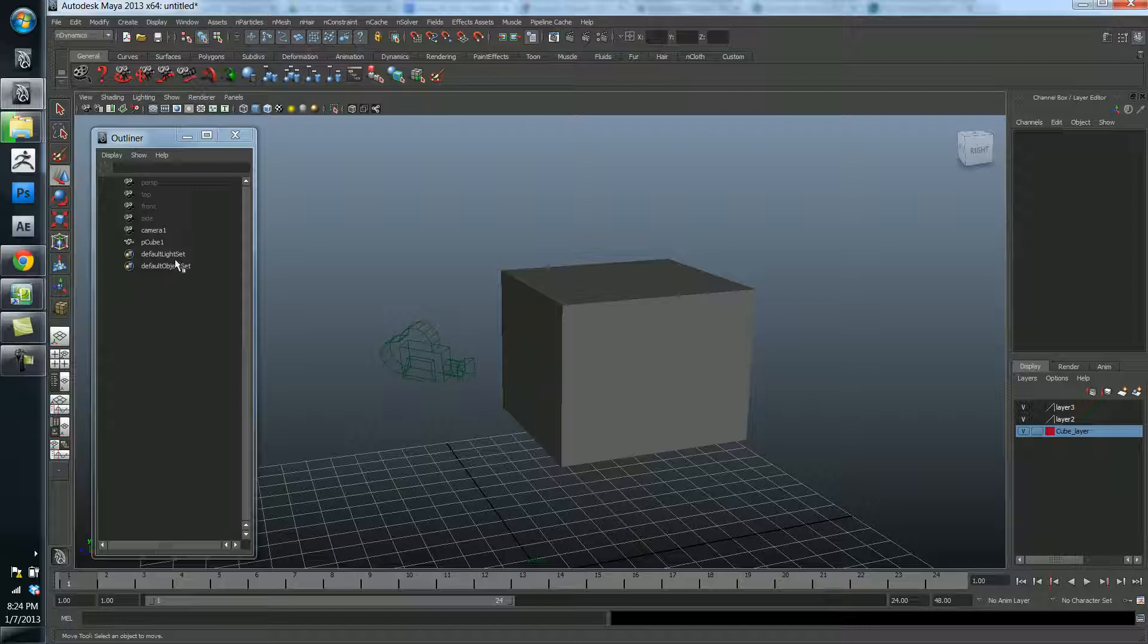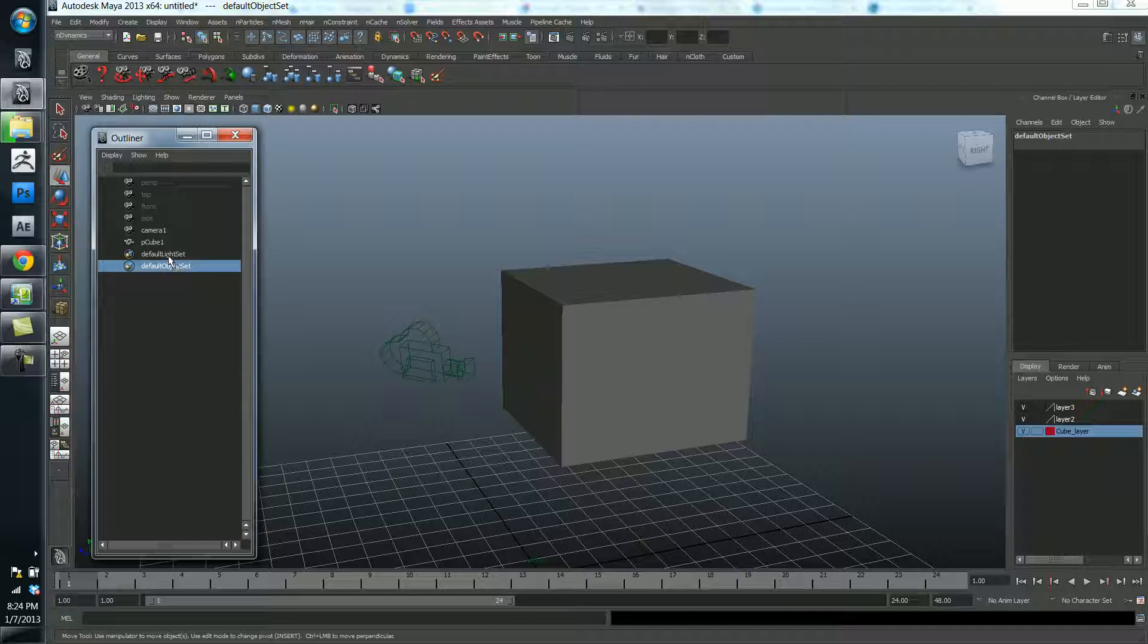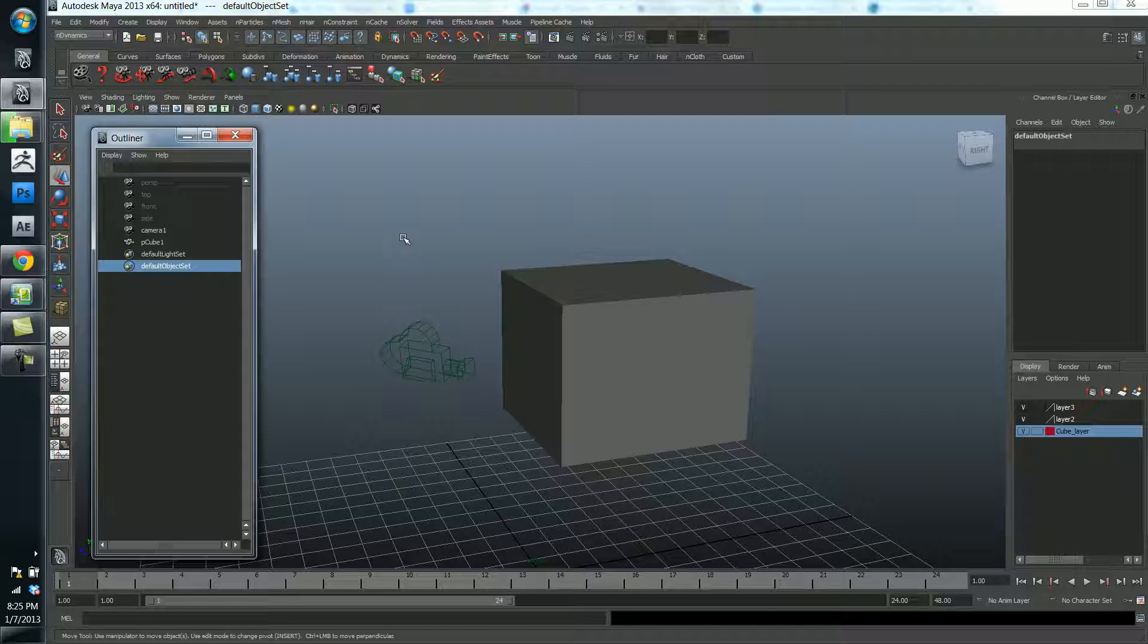Now, I do have this thing called default light set and default object set. And these are always going to be here. You can pretty much ignore them. But it's worth noting that in the scene, we also have a light source that's illuminating the scene. And just like I have a camera that I use to view the scene with. So, not so important for us right now. But just so you know that there are these things that exist in the scene and are doing all these things for us that we get for free.